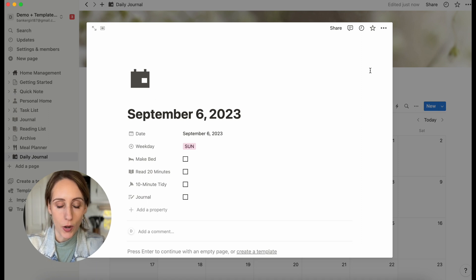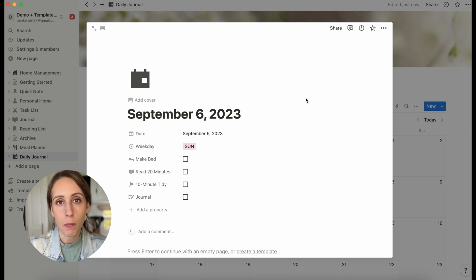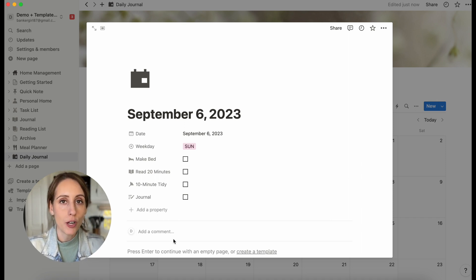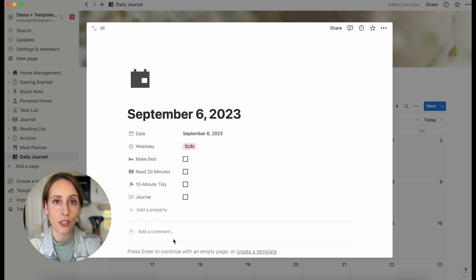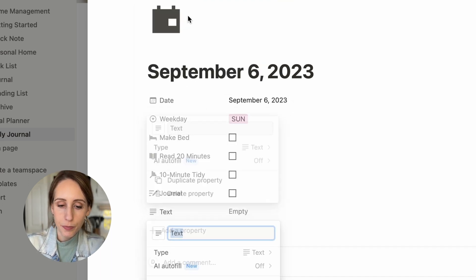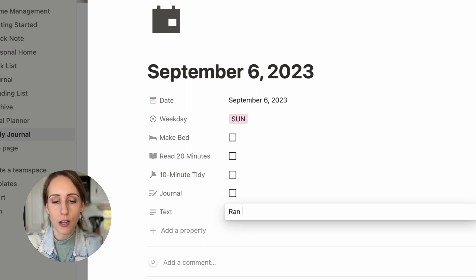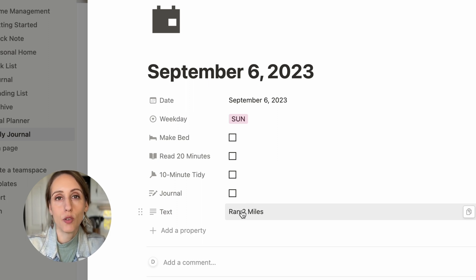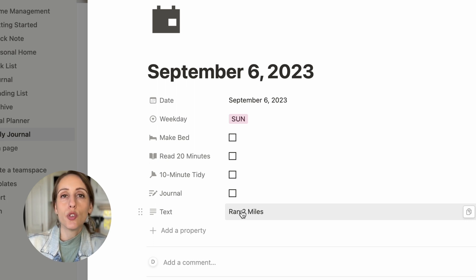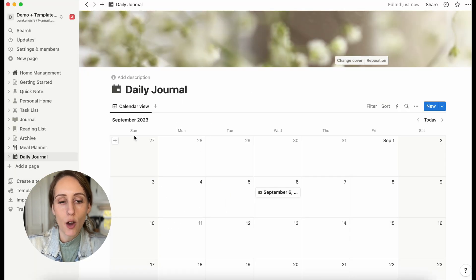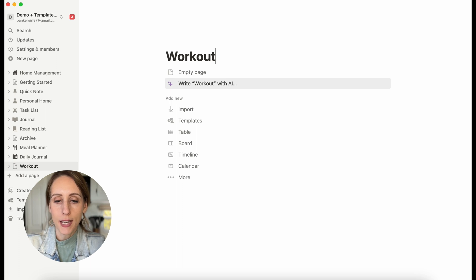There's one habit you may want to track a little differently, and that is the workout habit. You could create a checkbox property if you just wanted to know whether you worked out or not. However, you might want a little more information about what workout you actually did. There are two ways to do this: you could add a Text property — so you could type 'I ran two miles' right there — or you could create a Relation property and relate this to a separate workout database where you had more information about that workout.